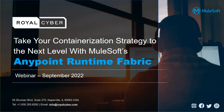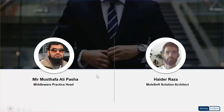In the next 45 minutes, we will discuss how to take your containerization strategy to the next level using MuleSoft's AnyPoint Runtime Fabric offering. I manage middleware and integrations practice at Royal Cyber, focused on helping our customers get the best ROI on their digital transformation journey. On the right side is my colleague Mr. Haider Raza, a certified MuleSoft solution architect at Royal Cyber, with tremendous experience in architecting, designing, and implementing MuleSoft-based projects, especially in RTF for our customers across the globe.